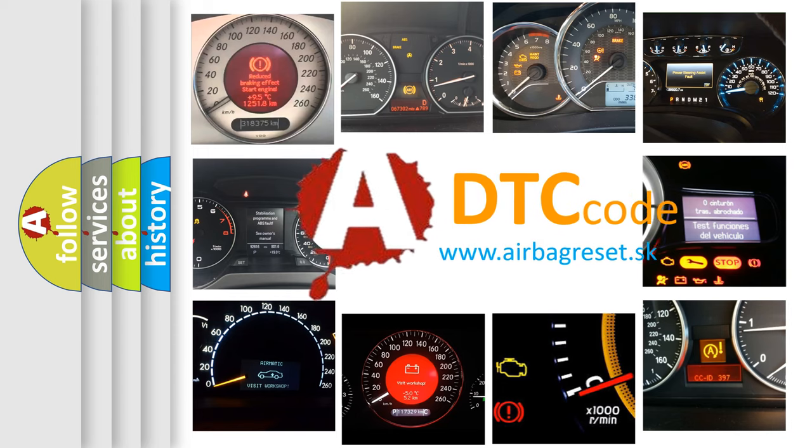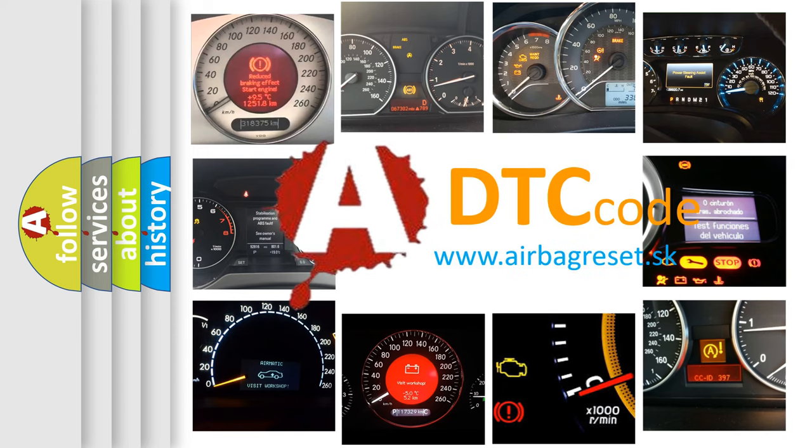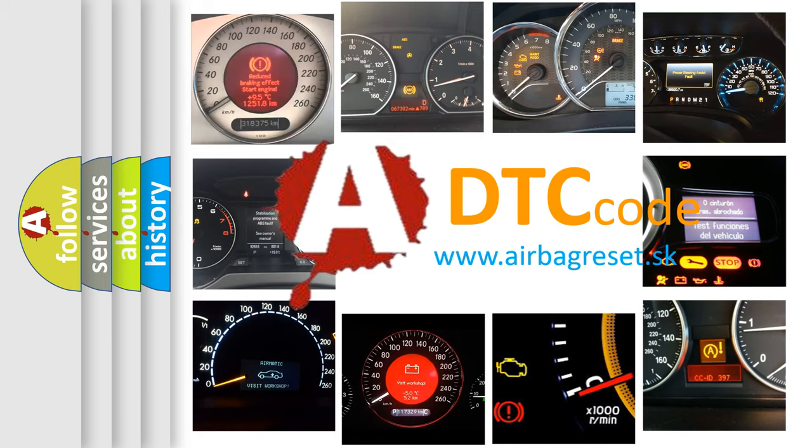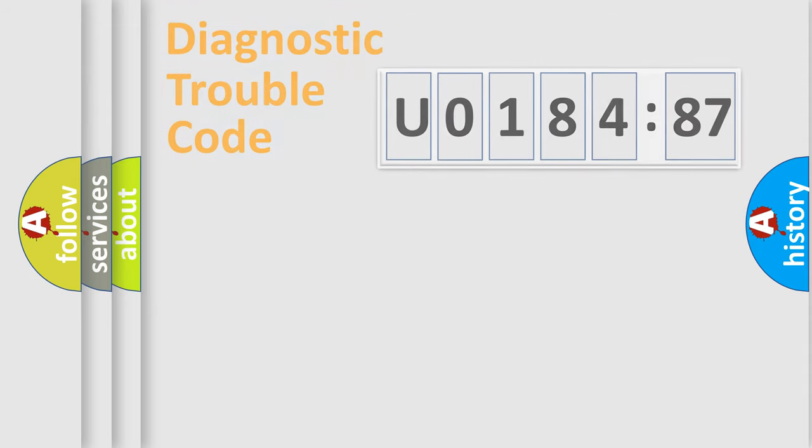What does U018487 mean, or how to correct this fault? Today we will find answers to these questions together.